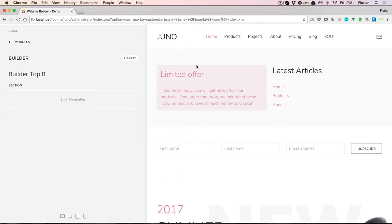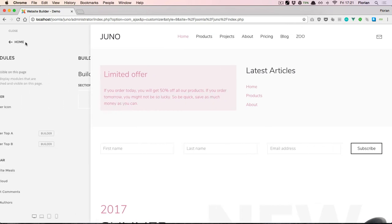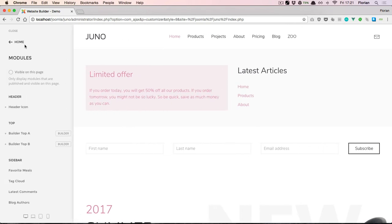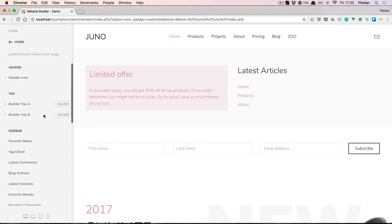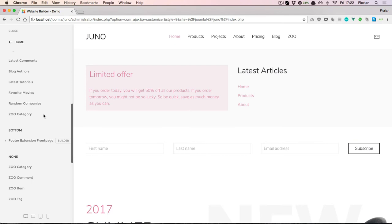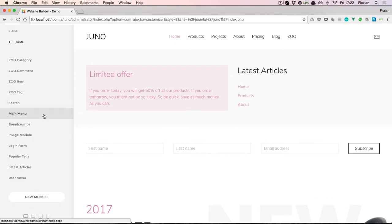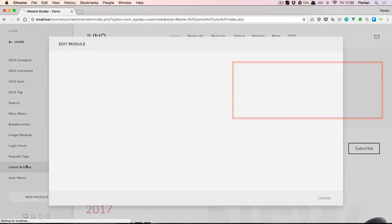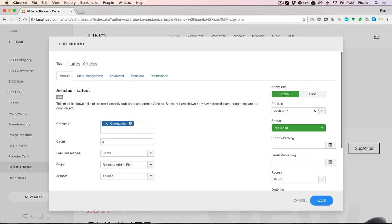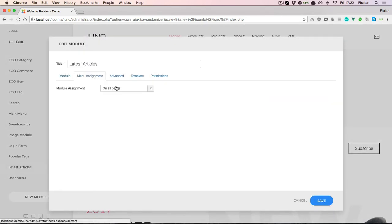Now I want to show you the great advantage of using the builder module: it allows us to use the full flexibility that Joomla offers for modules. For example, let's go to the latest articles module, which is the one we've used inside the Layout Builder. Let's go to the menu assignment for this module.